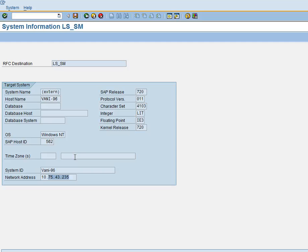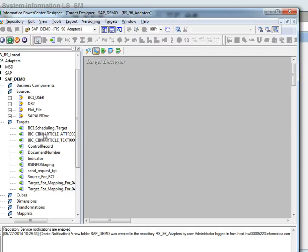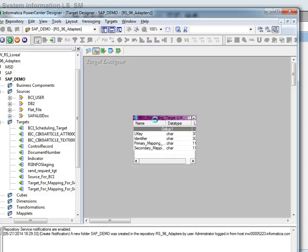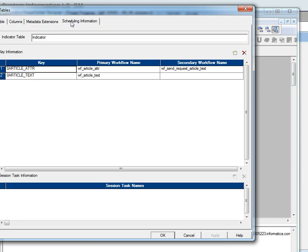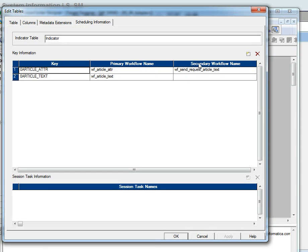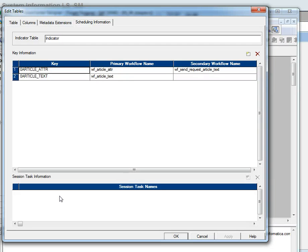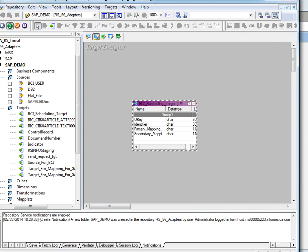That's all for the logical system. Now we'll talk a little about the LMAPI target. In designer, we go to the BCI scheduling target. Here we have an option for scheduling information with three entries: a key, a primary workflow name, and a secondary workflow name. The key represents the data source name. The primary workflow name is the workflow which this data source has to run. The secondary workflow name should be the next workflow center request name. If you want to run a series of data sources, this option is helpful. If there is no entry in this table, the workflow will not run in a series.